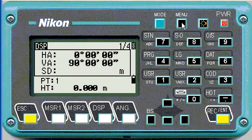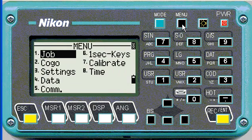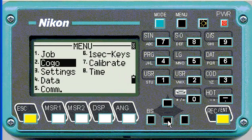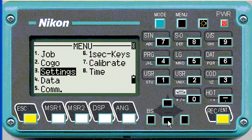In this recording we're going to go through the basic settings of the Nikon before you start using it in the field. We'll go down to settings after we've pushed menu.